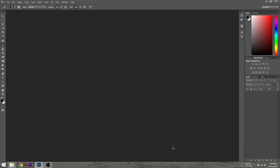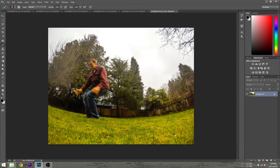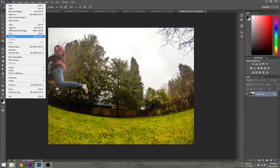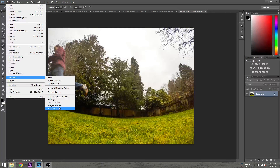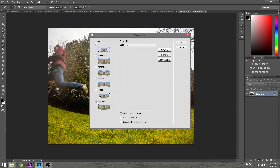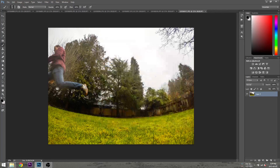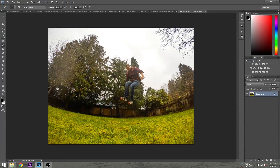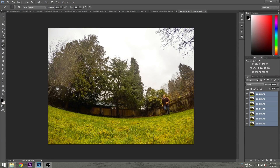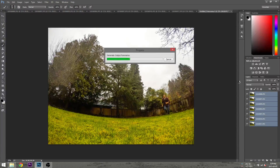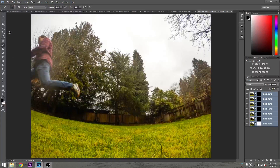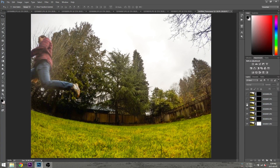Then we're going to load our photos into Photoshop. With these photos open, we're going to select File, Automate, Photo Merge. We will then select Reposition and add the open files, then press OK. This is going to take a little while, but what it's doing is repositioning all the photos so that they overlap perfectly. The great thing with this method is that it will work even if you didn't take your original photos with a tripod.